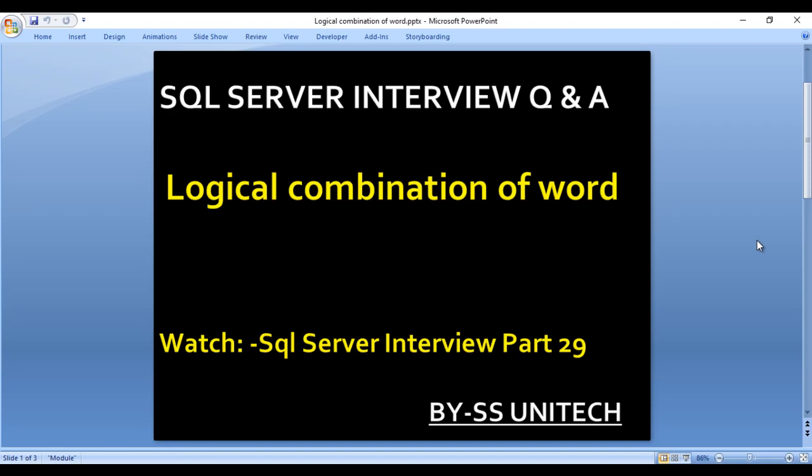Hello, welcome to SS Unitech. This is a continuation of SQL Server interview questions and answers. Today we're going to discuss another interview question related to how we can deal with logical combination of words.